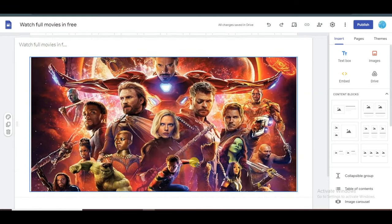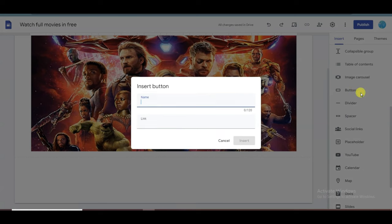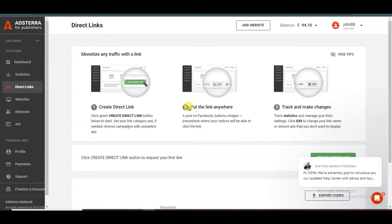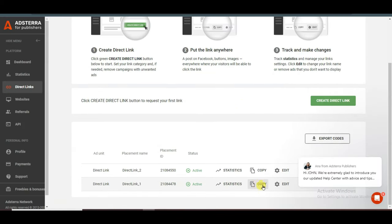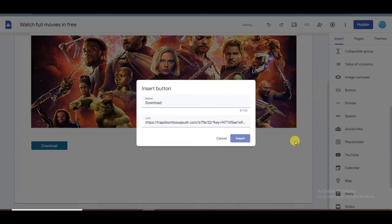Now I'm going to add a button here. Scroll down and click on button, then type 'Download.' Now I'm going to paste the Edstera direct link. Go to the Edstera website, copy the direct link, then go to Google Sites and paste the Edstera direct link there. Click the insert button.